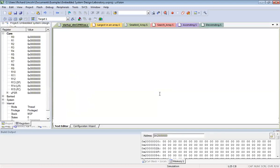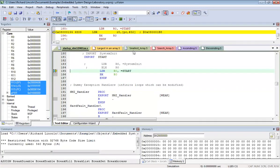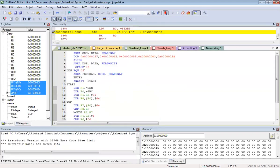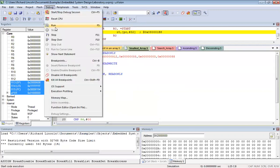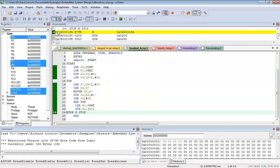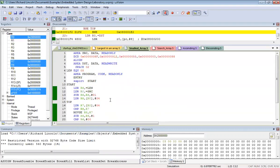Since we have five data elements, step-by-step execution would take time, so I'll run it directly and stop. R8 has the final value of 3. Let's check our data: 8F in decimal is 143, 12 hex is 18, 55 hex is 85, 3 is 3, and 88 hex is 136. By visual inspection, 3 is clearly our lowest number.